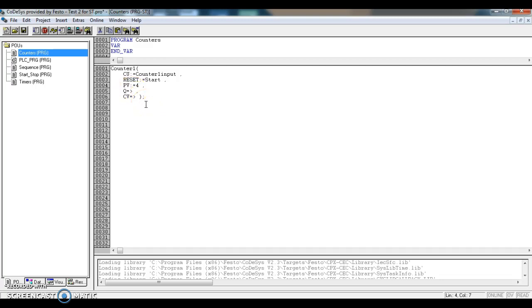We'll come back in the next video, and I'll show you how to set up our start-stop program.